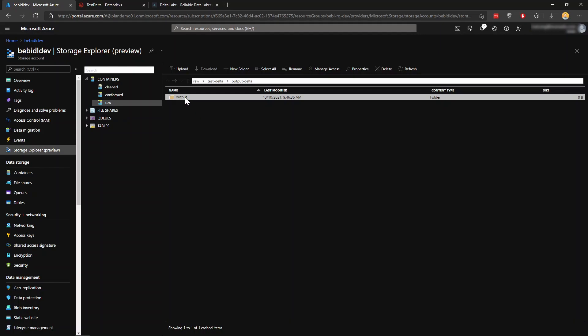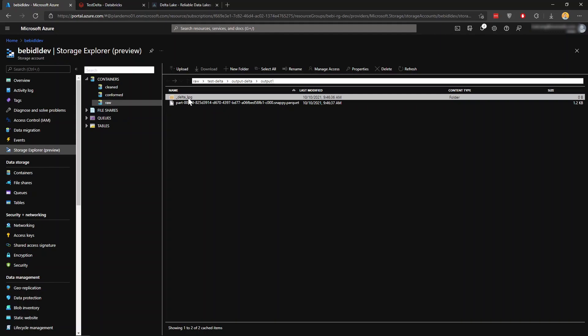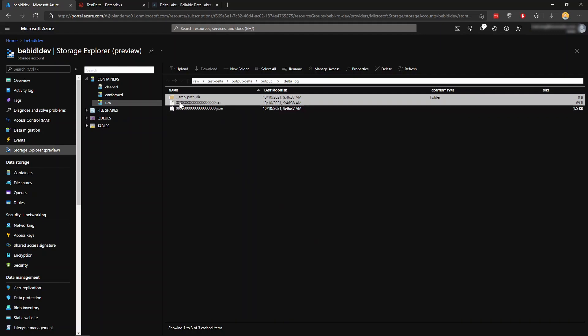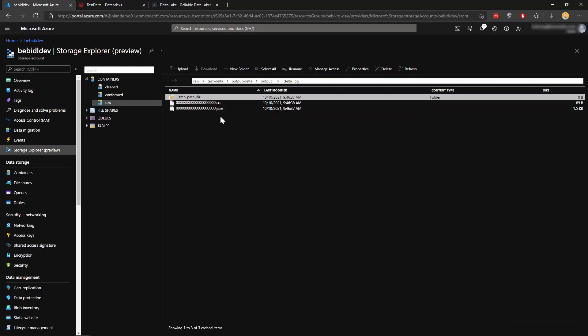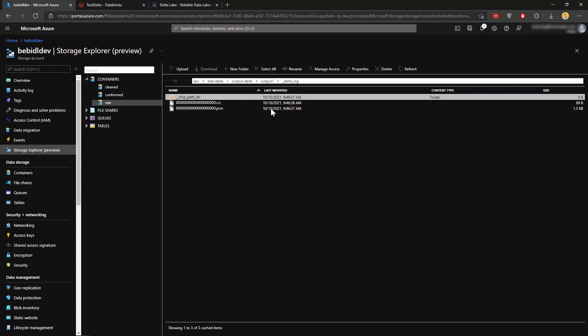And also a Delta log. This is what I meant by the transaction log. And inside here, you see it's all zero zero zero here and it's 20 digits. And it's a JSON file and CRC. This is essentially the state of the file. And you see this Parquet file here.